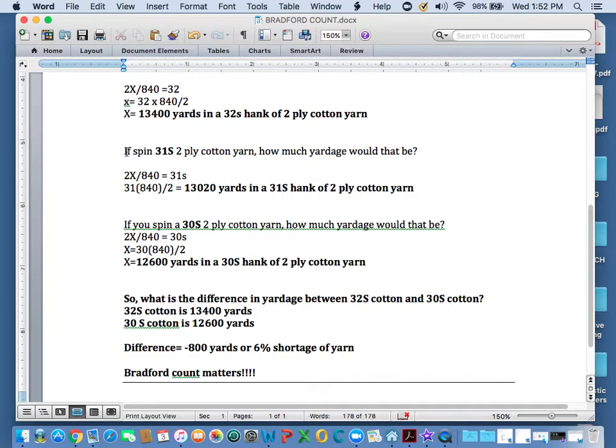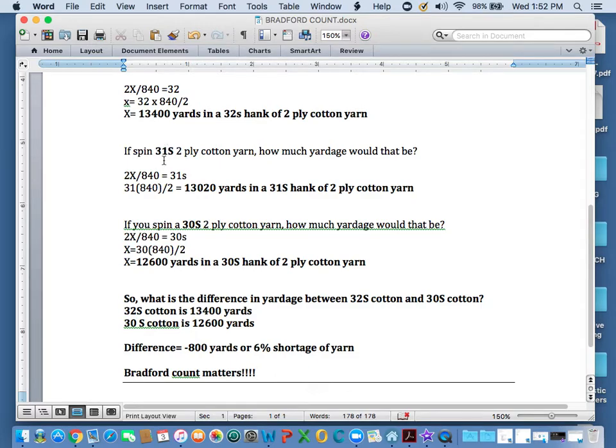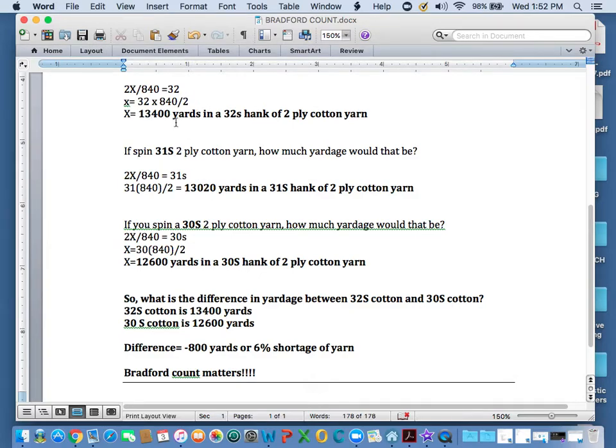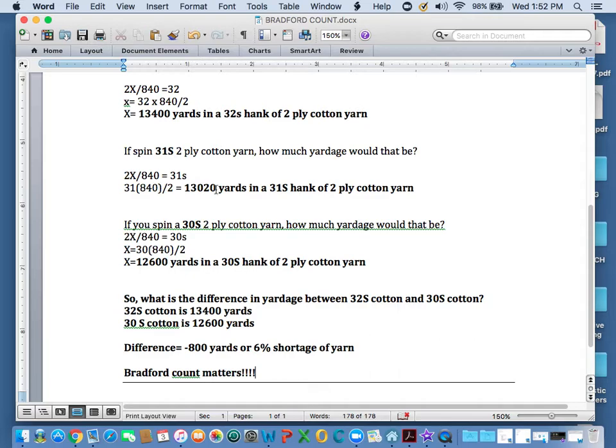But as in another video, we'll find out that some spinners were submitting a 31s. Well, 31, 32, what's the difference? So solving for X here in a 31s, we get 13,020 yards. So that is not the same as 13,400. So if someone's expecting 13,400 and they're only getting 13,020, that's 380 yards short that they were expecting. And if you do that over multiple hanks that you would buy, let's say you bought 100 hanks, that would be a lot of shortage.